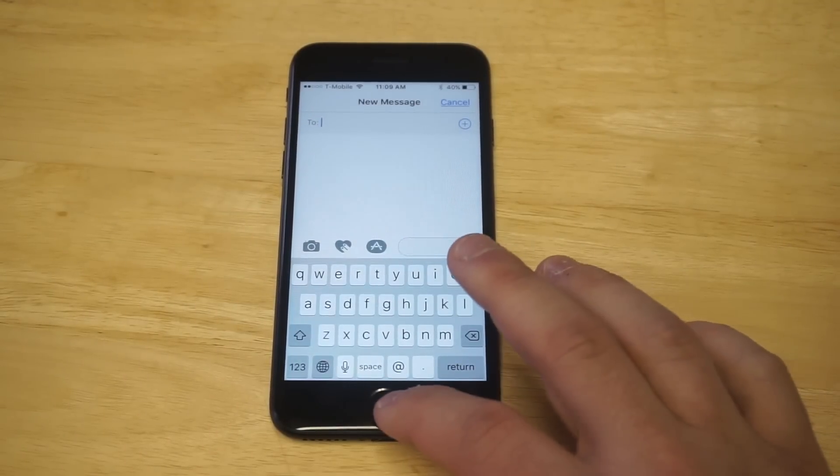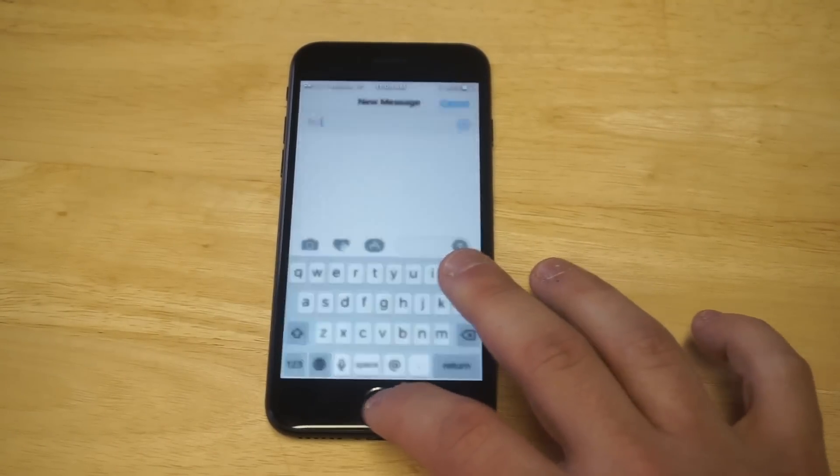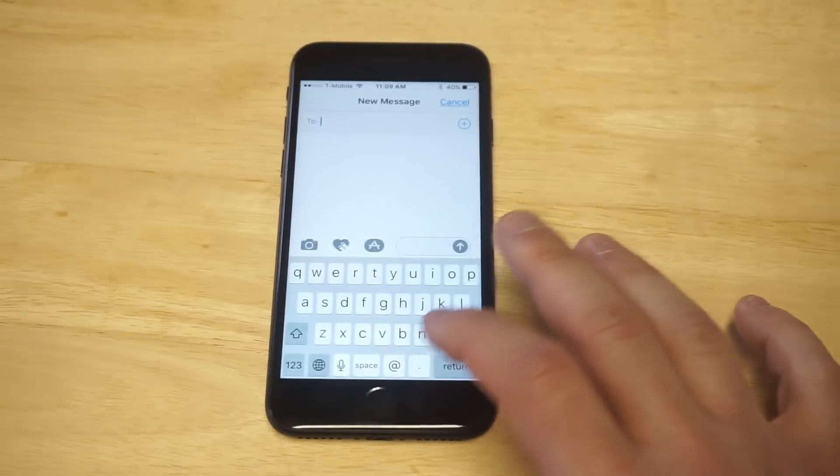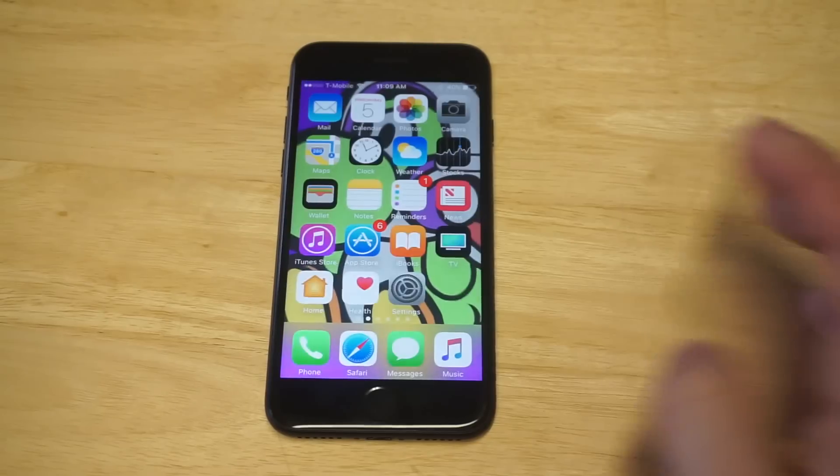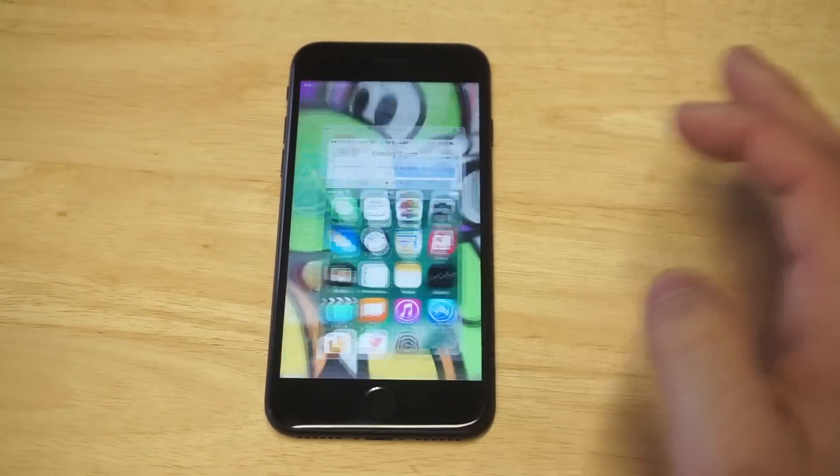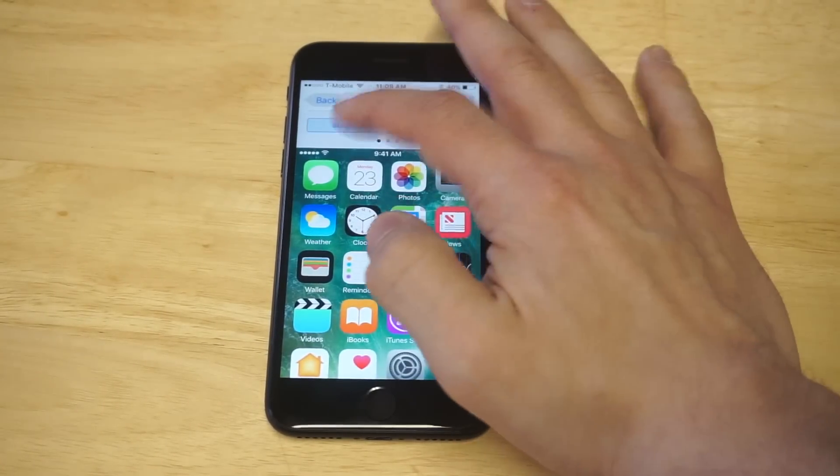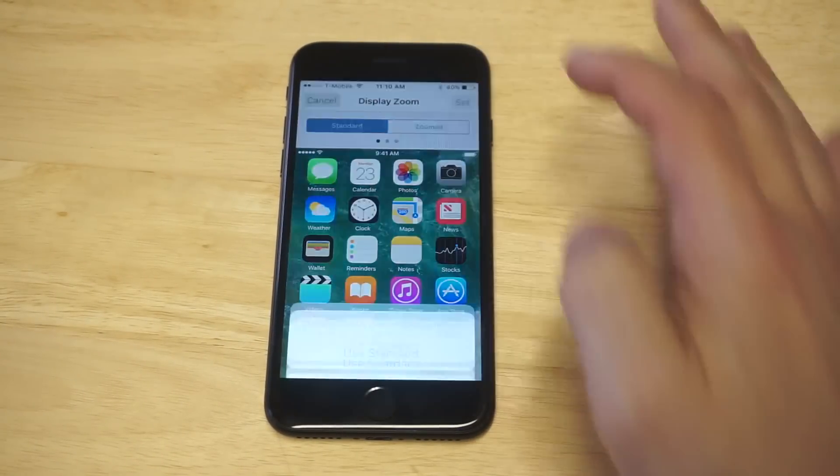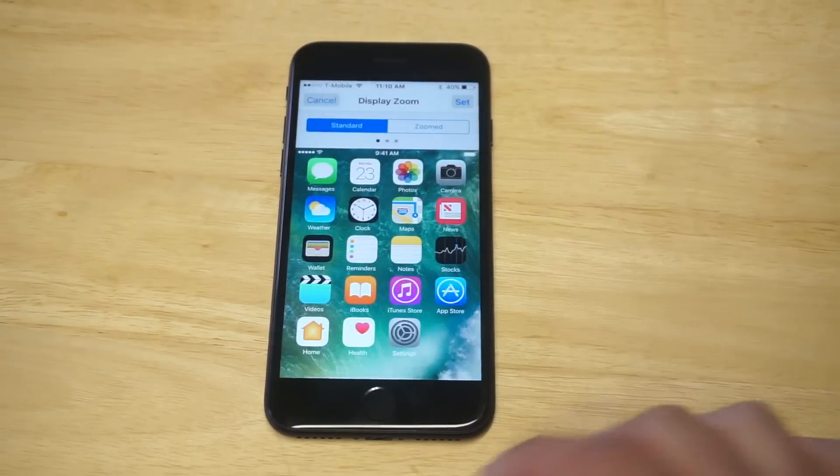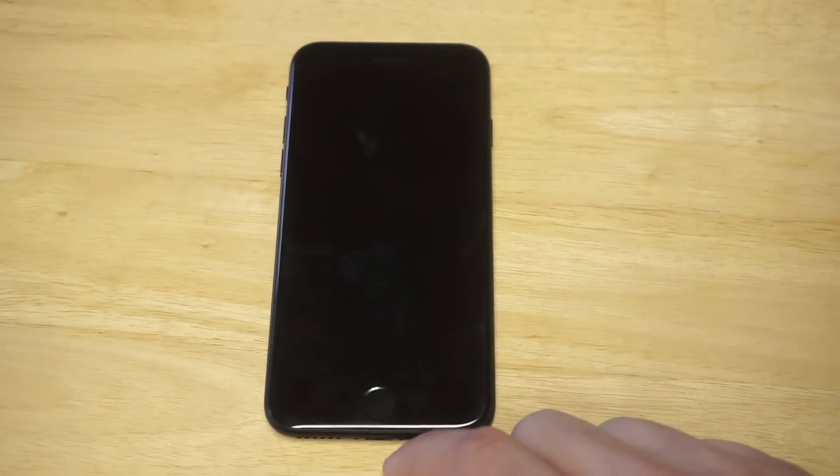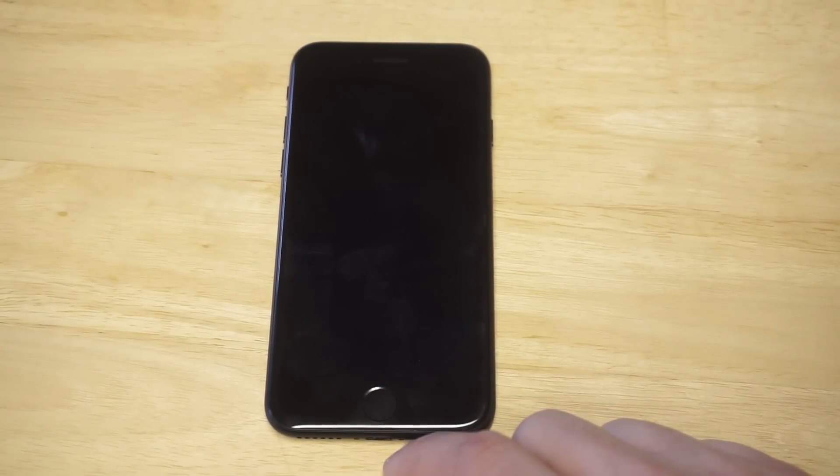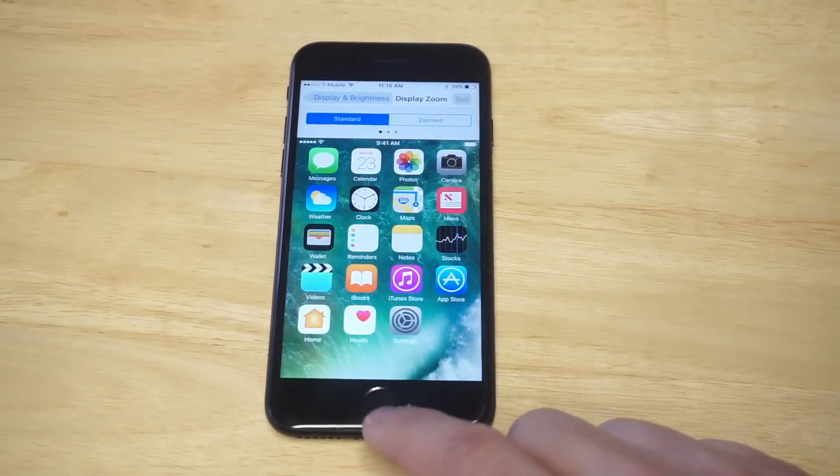And then if we go back to having it be the normal size, you can kind of just see the difference. So let's just click set. Let's go back to standard so we can get a look at it.